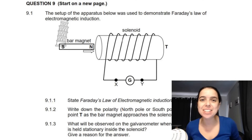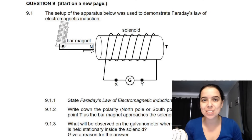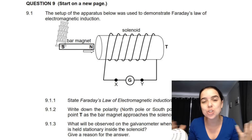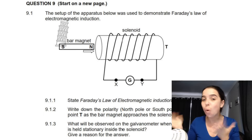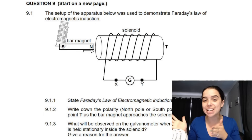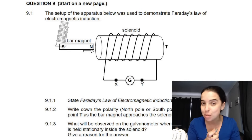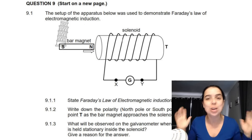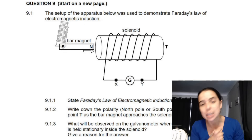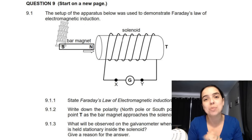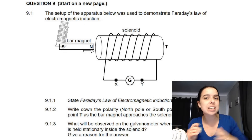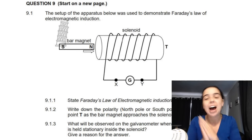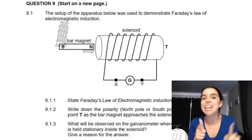Hey Grade 11s, welcome back to another video with me, Miss Martins. In today's video we're going to be looking at electromagnetic induction, Faraday's law, and all things related to this topic. We're going to be doing a past paper question as you can see behind me. Please subscribe if you haven't yet — I do math, physics, chemistry, all the videos, exam practice. Let's jump right in.